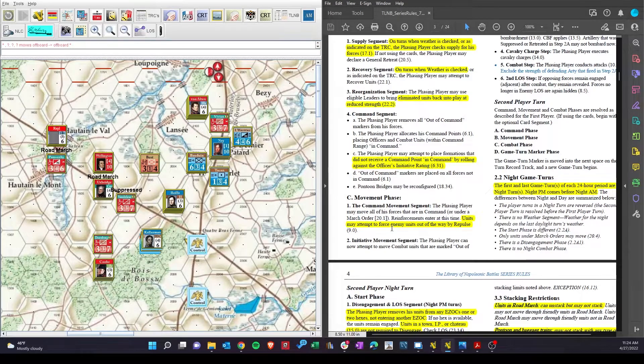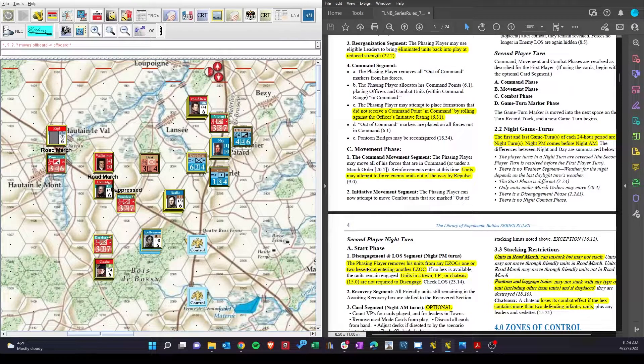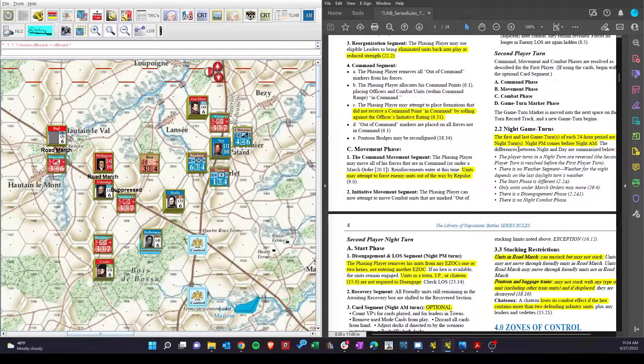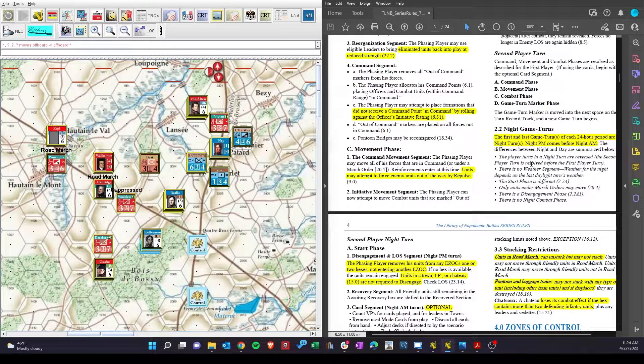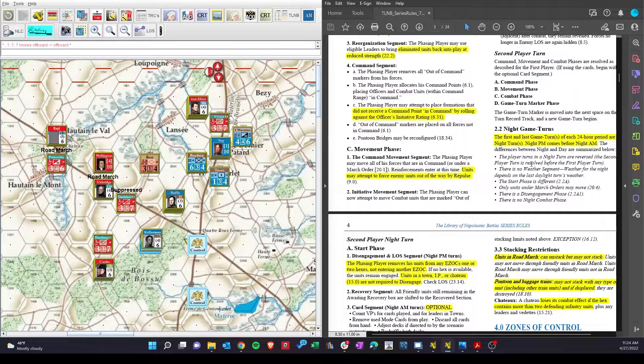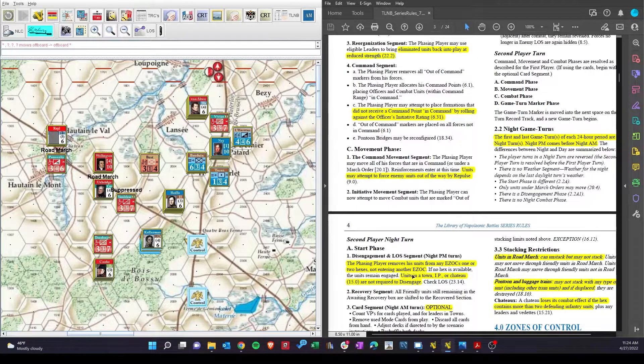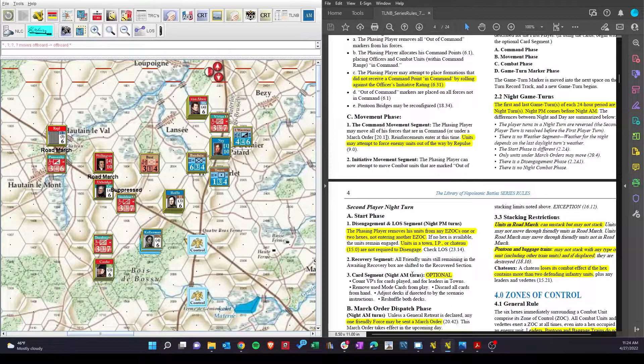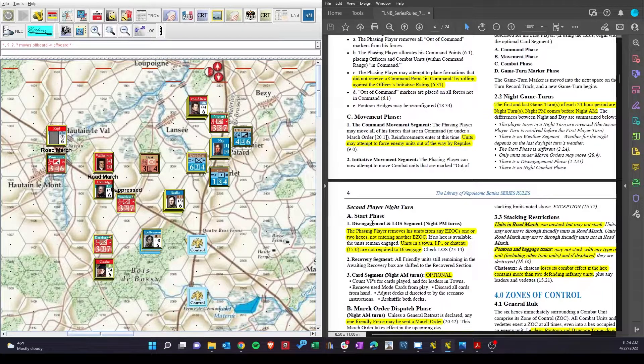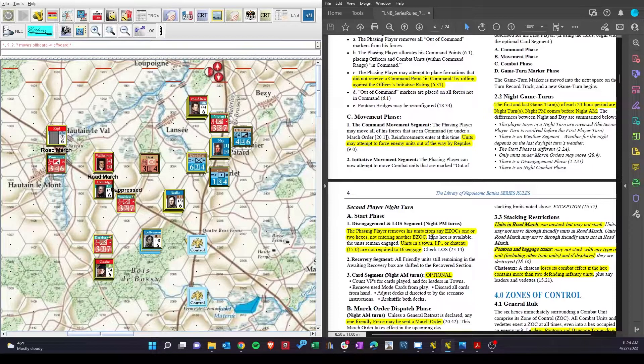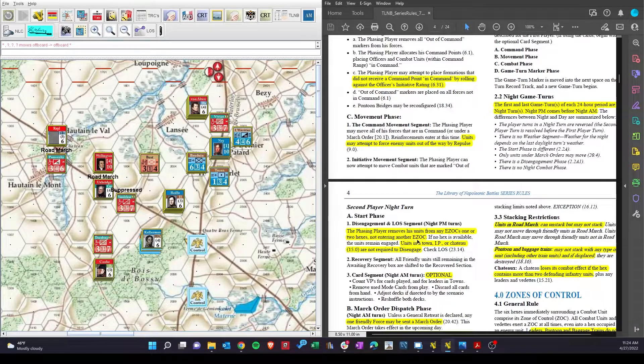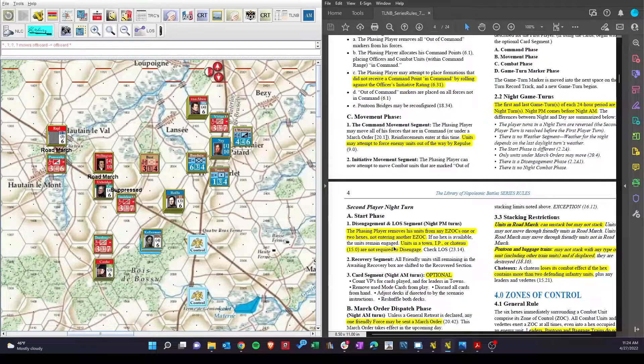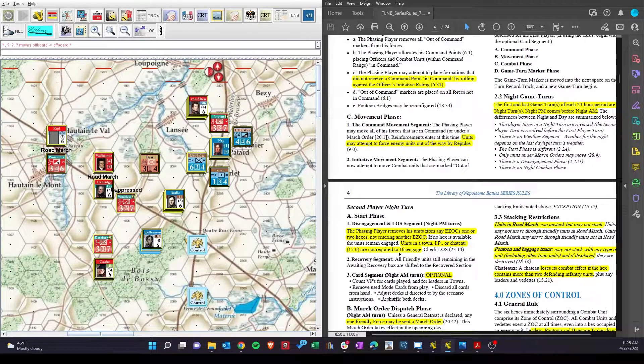So just looking at the night phase, the interesting thing that happens first is the player turns are reversed. So when we hit the night phase, the coalition goes first. And disengagement, we can look at later, but disengagement, unless you're in a town, requires you to literally disengage. Removes his units from any EZOC, one or two hexes, not entering another EZOC. Otherwise, they remain engaged. Units in a town, IP or Chateau, are not required to disengage.